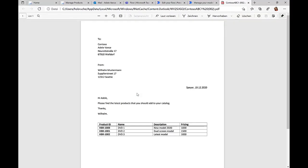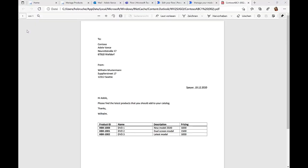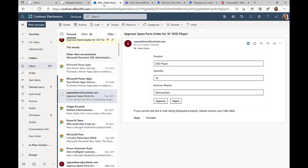If we take a look at this PDF document, you can see there's a lot of information, header information, but at the core there's a table with three new products, HBR 1000 to HBR 1002, with a name, a description, and a price. In the past, Adele took this PDF document, then copied and pasted the relevant information into her SAP system.